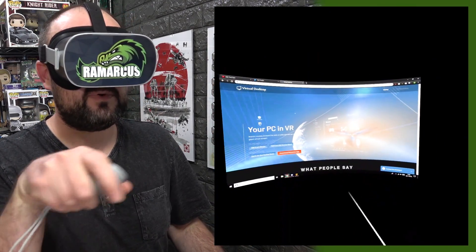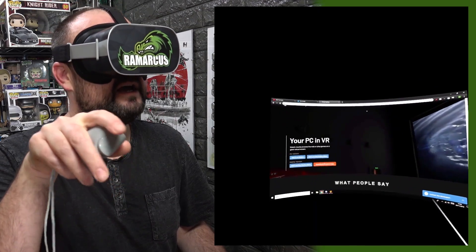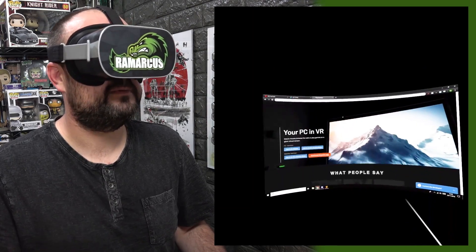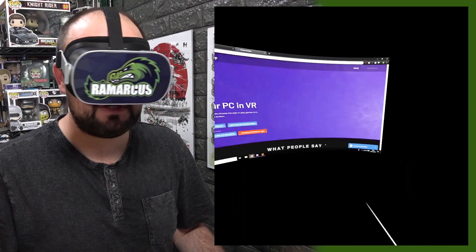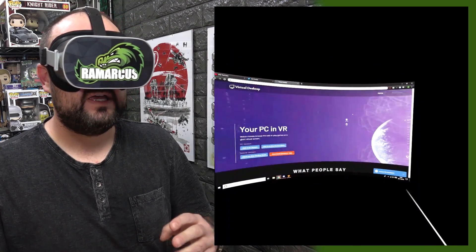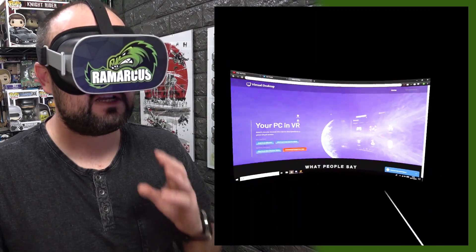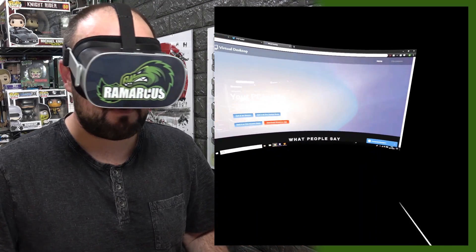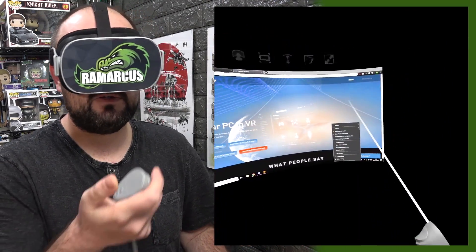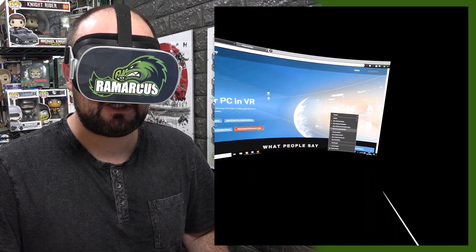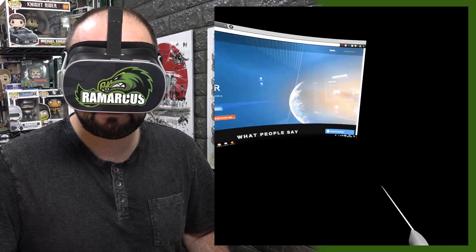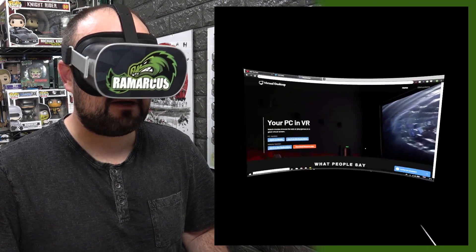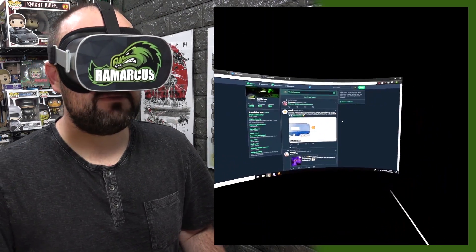Here's your desktop. The controller pointer acts as your mouse; the trigger is left-click and the touchpad is right-click. One tip: if you need a software keyboard and it doesn't come up automatically — which is a Windows issue, not the developer's fault — right-click the taskbar, select 'Show touch keyboard button,' and a keyboard icon appears in the taskbar you can tap to bring it up.